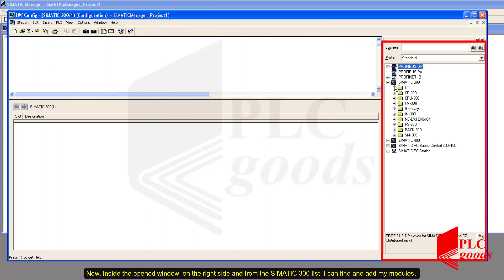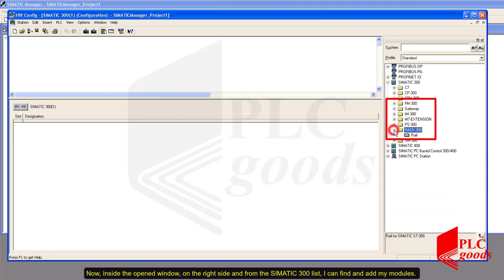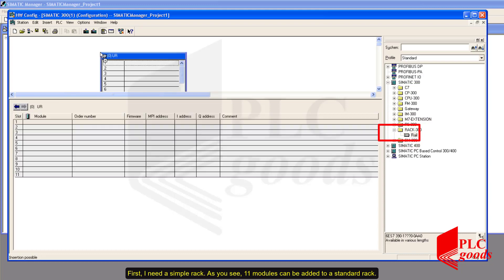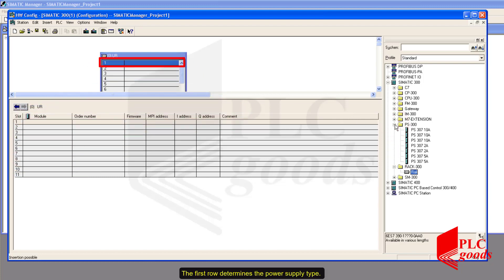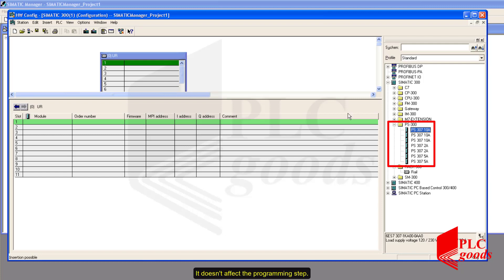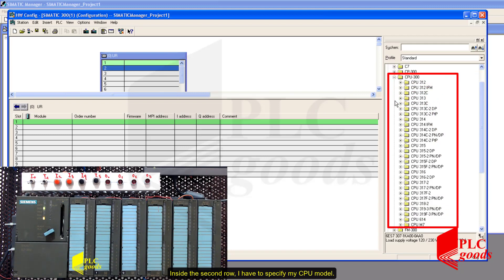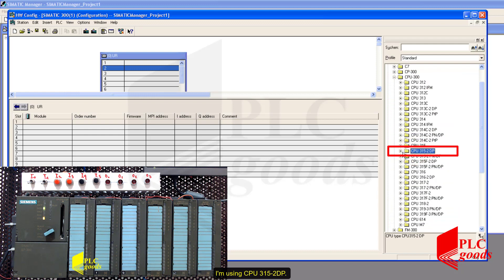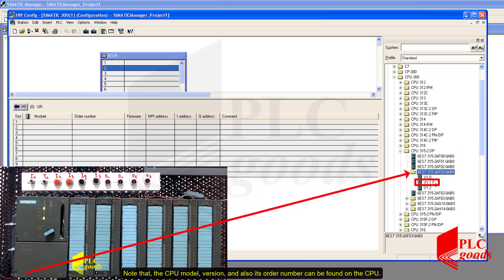Inside the open window, on the right side, from the Simatic 300 list I can find and add my modules. First I need a simple rack. As you see, 11 modules can be added to a standard rack. The first row determines the power supply type. Because I'm not using any Siemens power supplies, let me leave the first row — it doesn't affect the programming step. Inside the second row I have to specify my CPU model. I'm using CPU 315-2DP. Note that the CPU model version and order number can be found on the CPU.